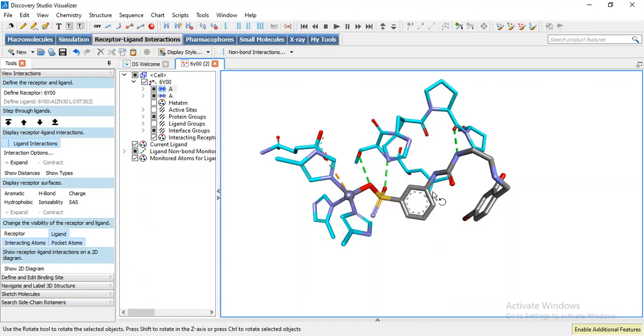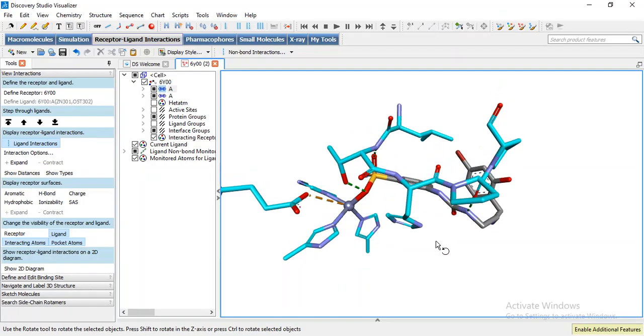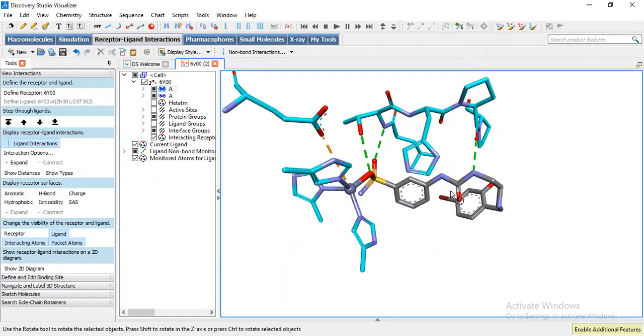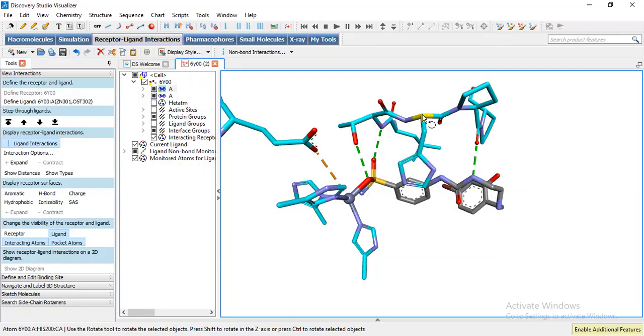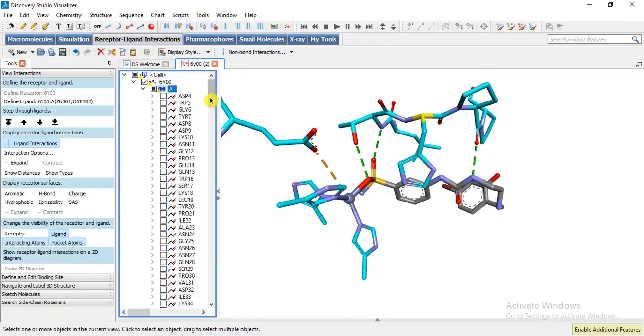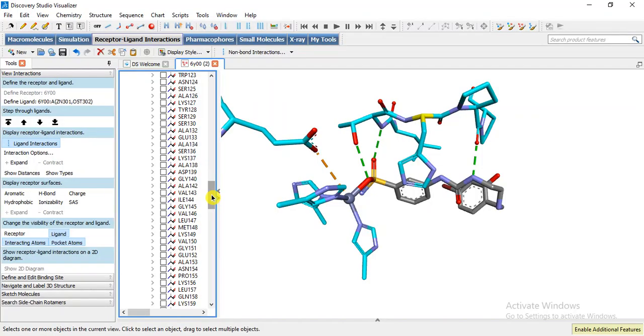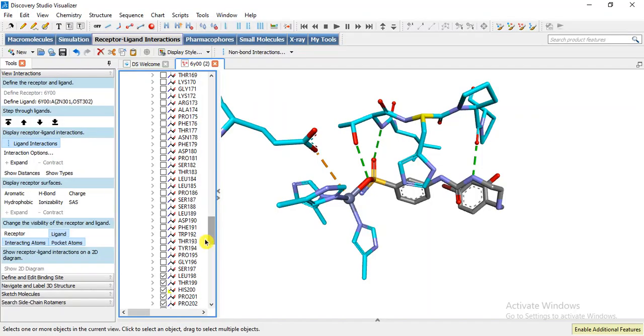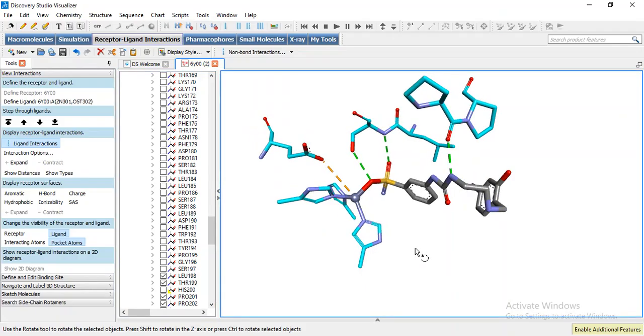Now we can observe what kind of residues are present. We can label them but this is a histidine 200 and it has no interaction with our ligand so I am going to remove it. I have removed that.